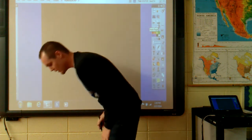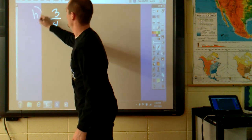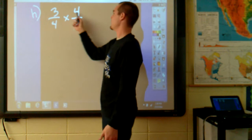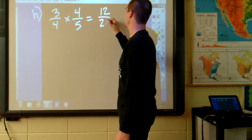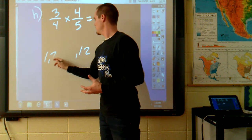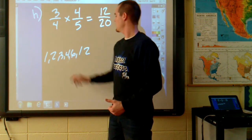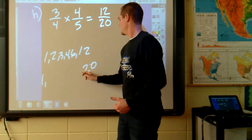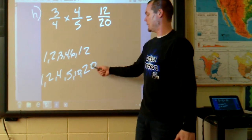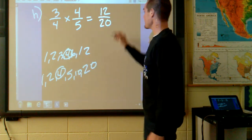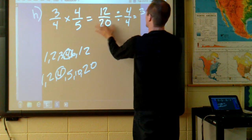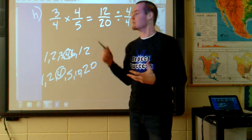Let's do practice problem H: 3/4 times 4/5. Step number one, multiply: 3 times 4 is 12, and 4 times 5 is 20. Now I find the greatest common factor of 12 and 20. I've listed all the factors — the greatest common factor is 4. I divide both terms by 4: 12 divided by 4 is 3, and 20 divided by 4 is 5. My reduced fraction answer is 3/5.